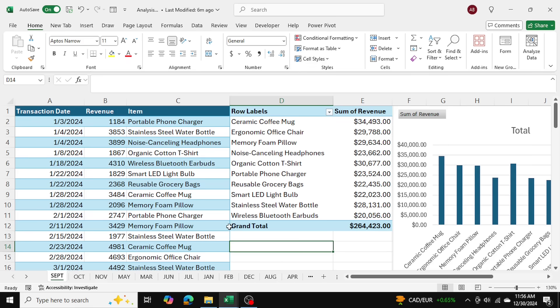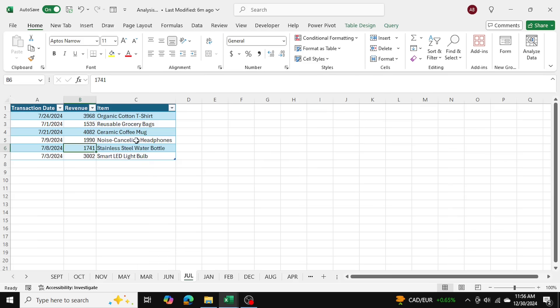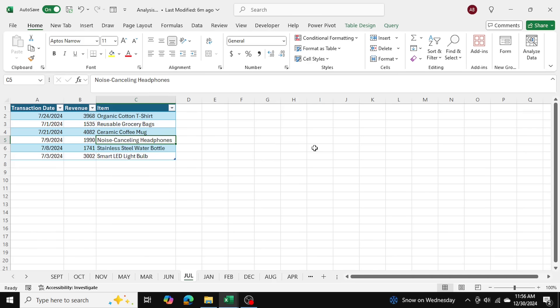The first thing I'll do is make sure that my tables are named. I need to make sure that each table is not called table 1, 2, 3, but actually given a unique name. That just makes things easier when we're loading the data into Power Query.